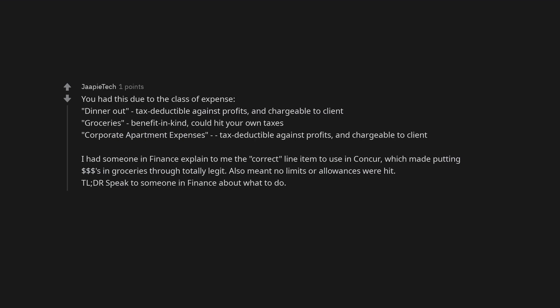Pro tip. Ask them to give you a per diem for food instead, go back to shopping for less expensive food, and pocket the difference. You had this due to the class of expense. Dinner out, tax deductible against profits, and chargeable to client. Groceries, benefit in kind, could hit your own taxes. Corporate apartment expenses, tax deductible against profits, and chargeable to client. I had someone in finance explain to me the correct line item to use in Concur, which made putting dollars in groceries through totally legit. Also meant no limits or allowances were hit. Too long did not read. Speak to someone in finance about what to do.